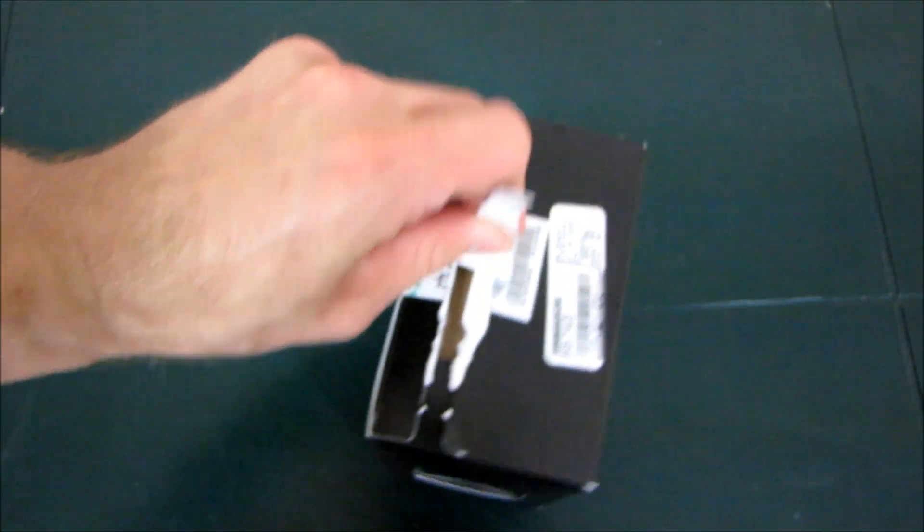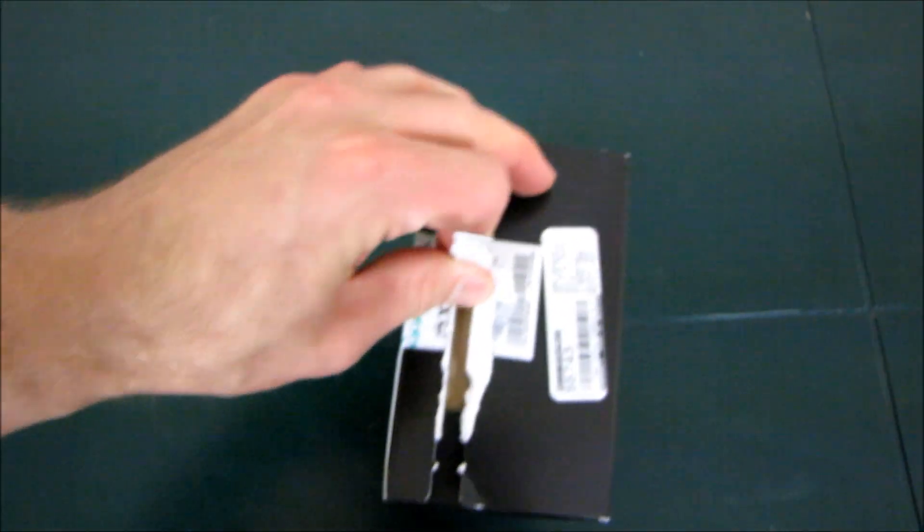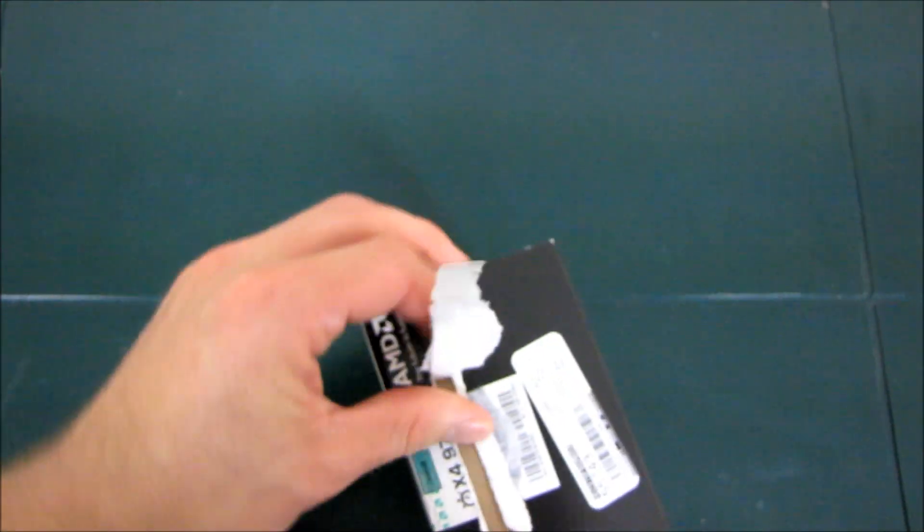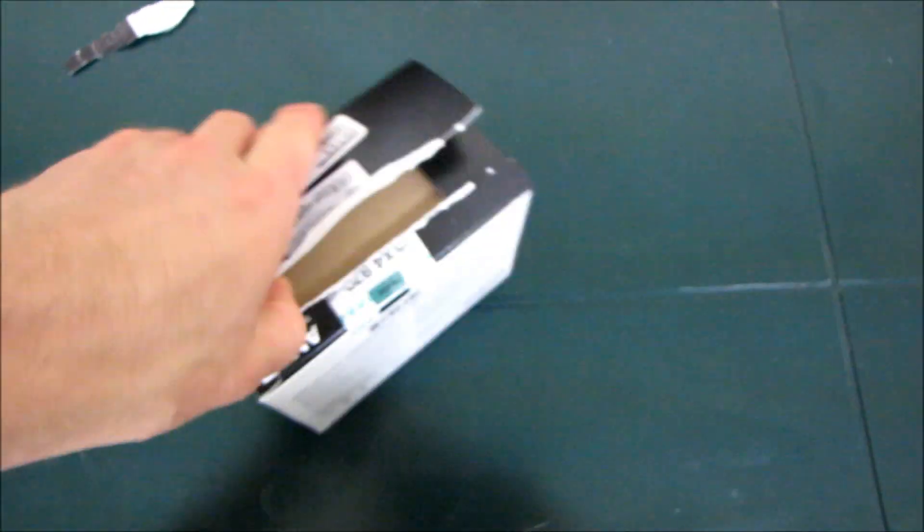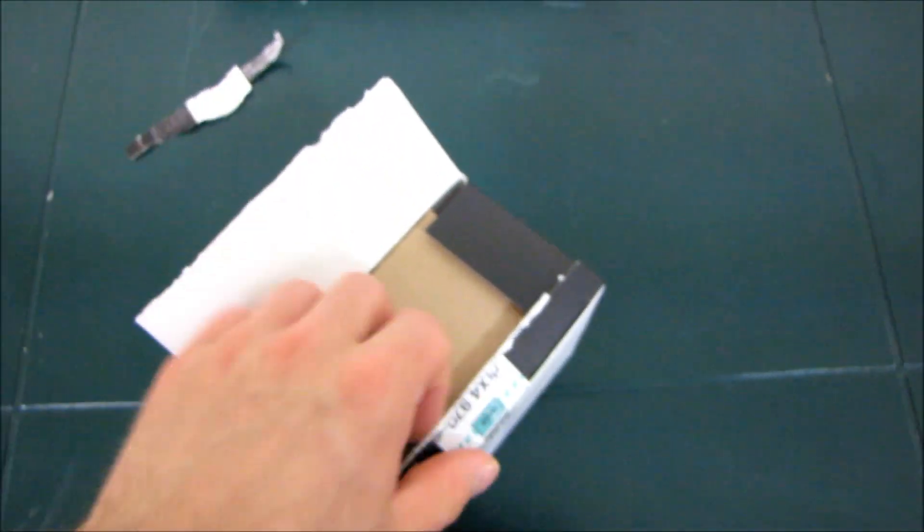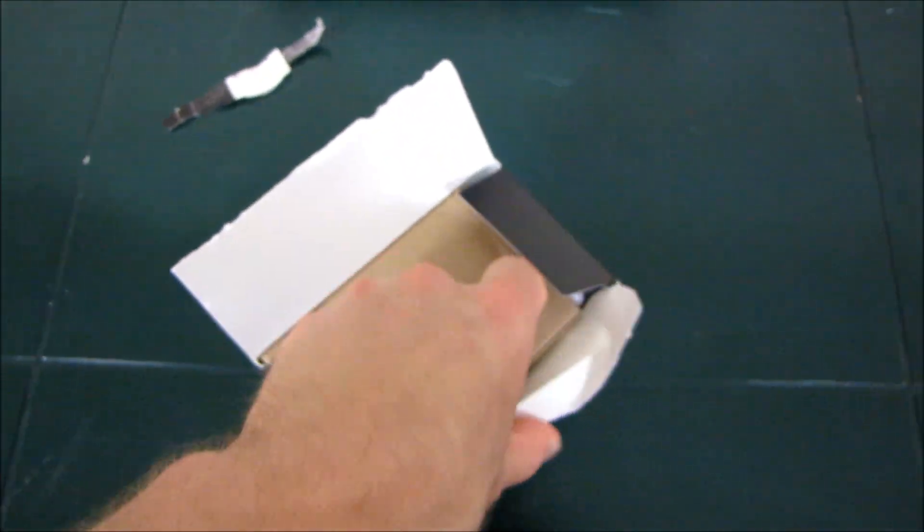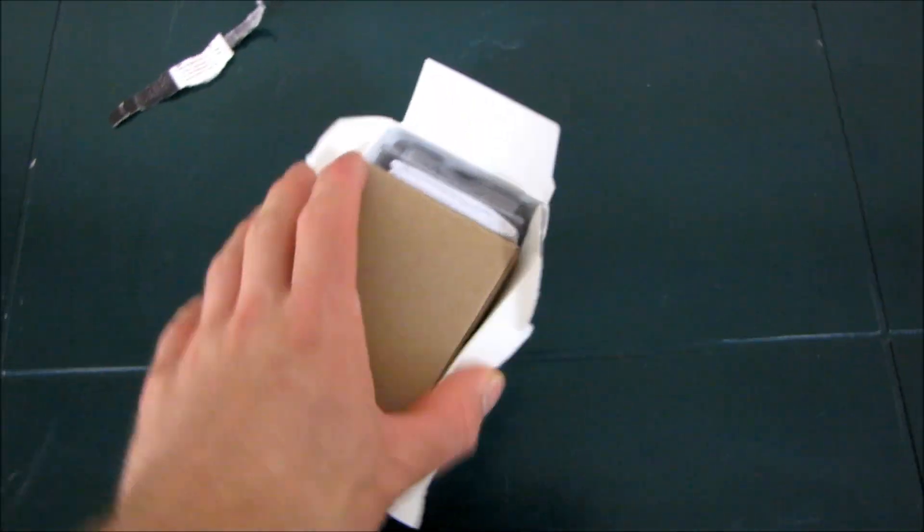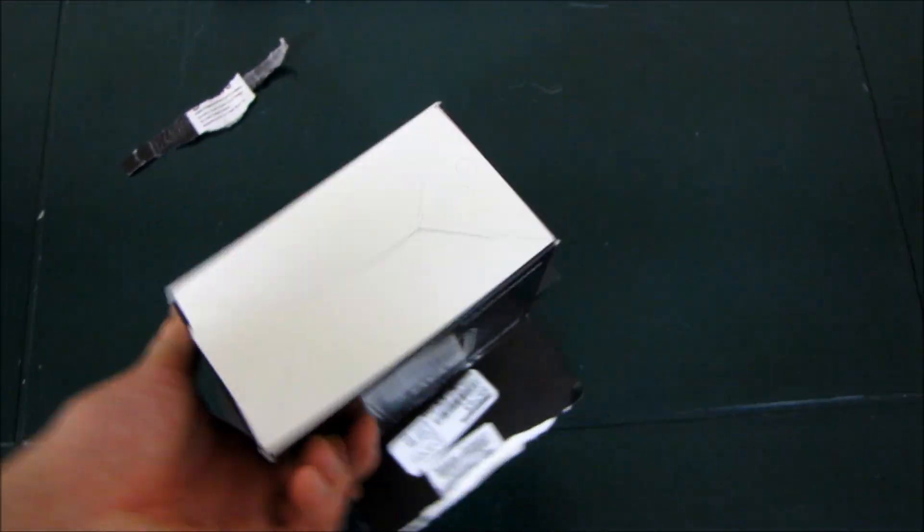And we are going to open it up. It uses a true quad-core design, which is what mostly everyone is using these days, and it fits in a standard AM3 socket.